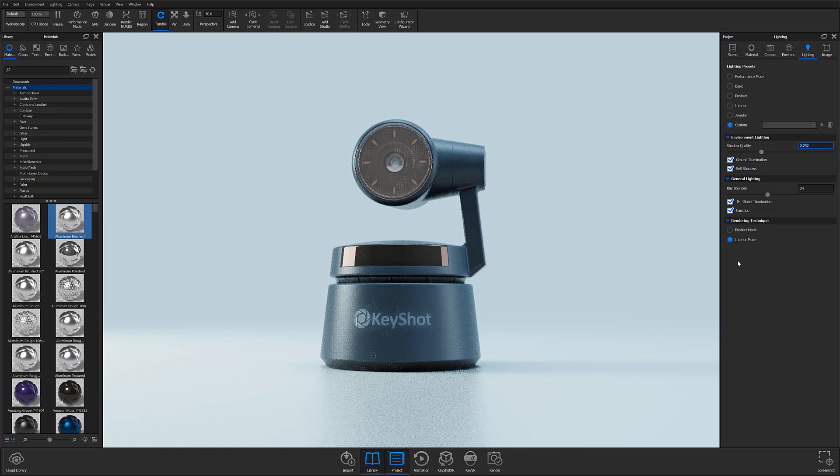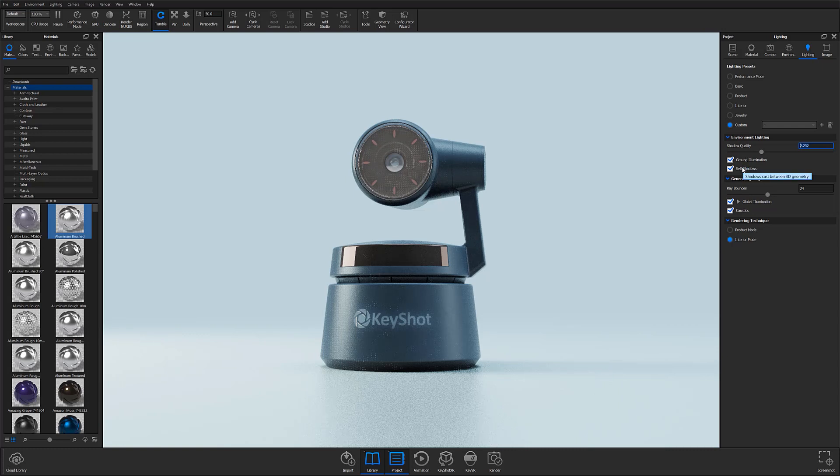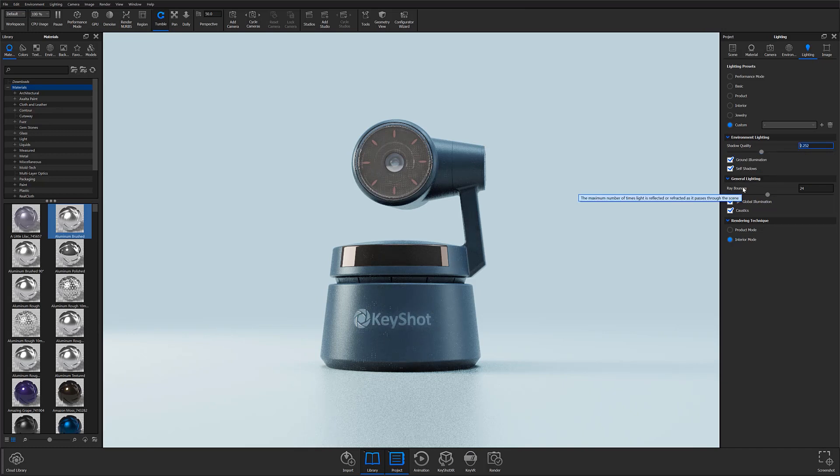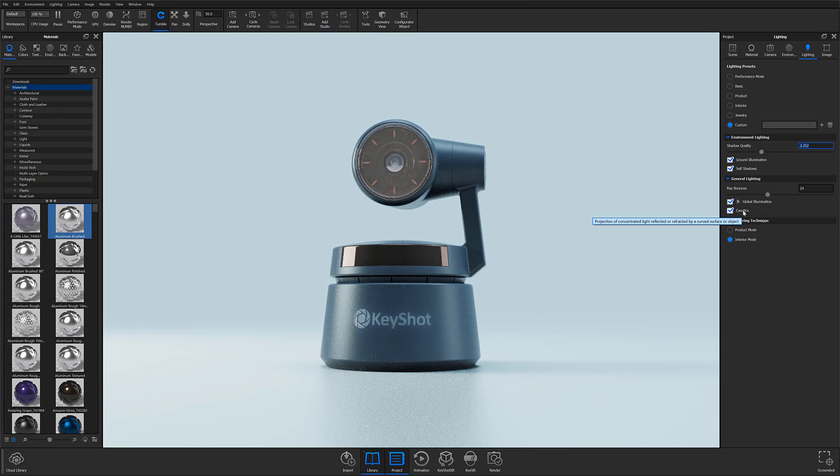A quick tip here is that most parameters in KeyShot will provide a tooltip that is displayed by hovering your mouse over the given parameter. If you're ever curious about what a parameter does or controls, simply hover over to get a brief description.